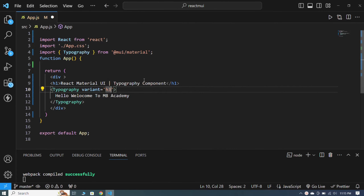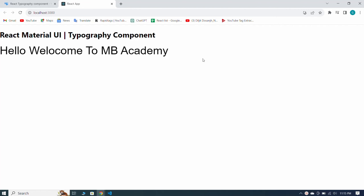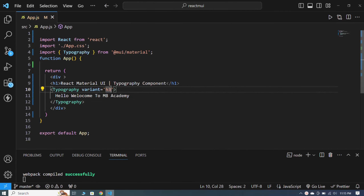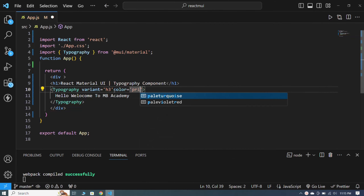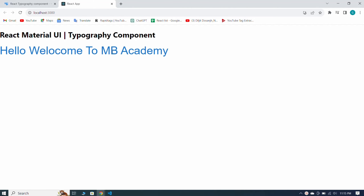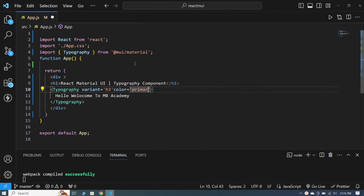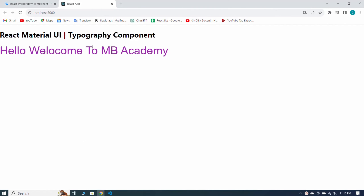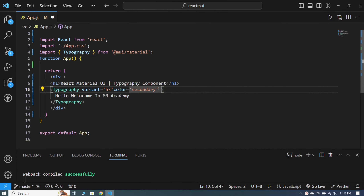Now I'll set it back to h3 and tell you about the color property. I give it the primary color — when I save you can see the heading is visible in primary color. If I give it the secondary color and save, you can see our heading is visible in secondary color.